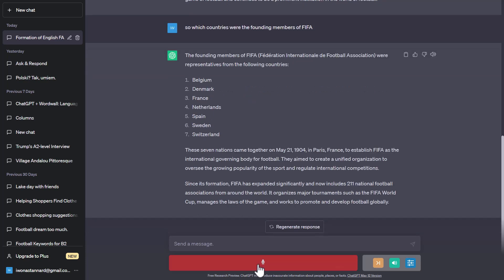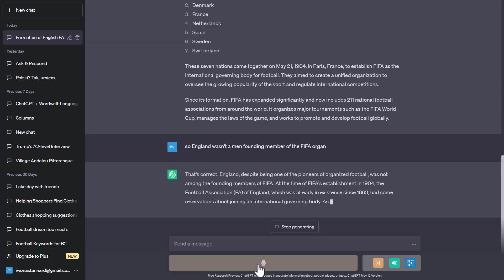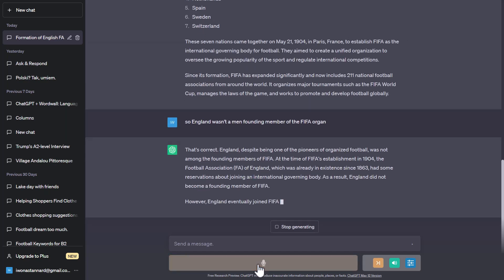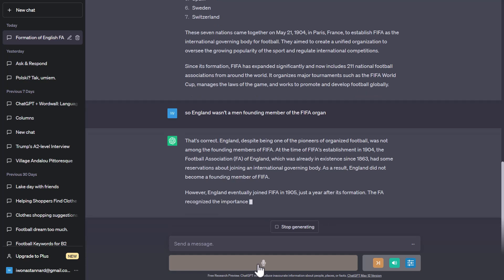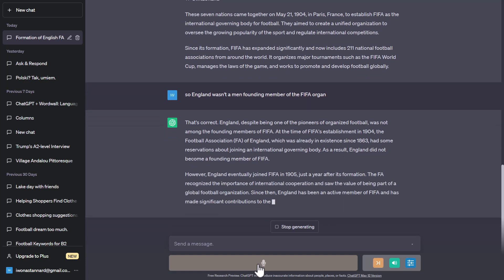So England wasn't a founding member of the FIFA organization? That's correct — England, despite being one of the pioneers of organized football, was not among the founding members of FIFA.